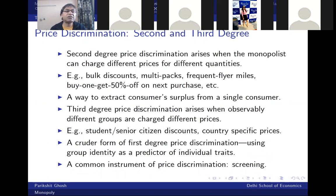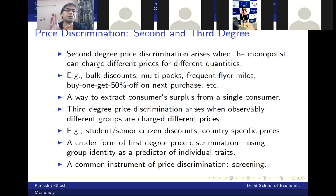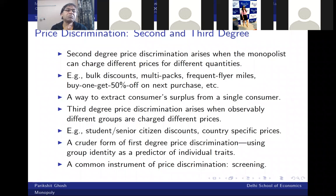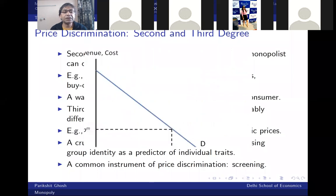Third-degree price discrimination is a cruder form of first-degree: instead of customizing price to each individual, consumers are broken into broad segments. Within each segment there may be heterogeneity, but there's an average difference across segments. The Indian market versus the American market for textbooks is an example — charging different prices to segments of buyers to approximate first-degree price discrimination. These are just terms; what matters is the concept and policy implications.